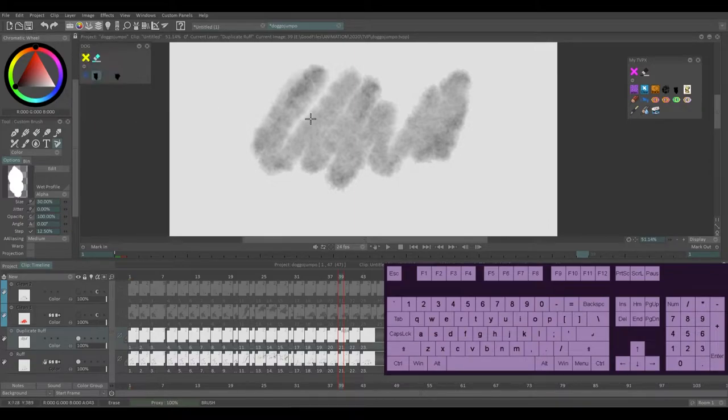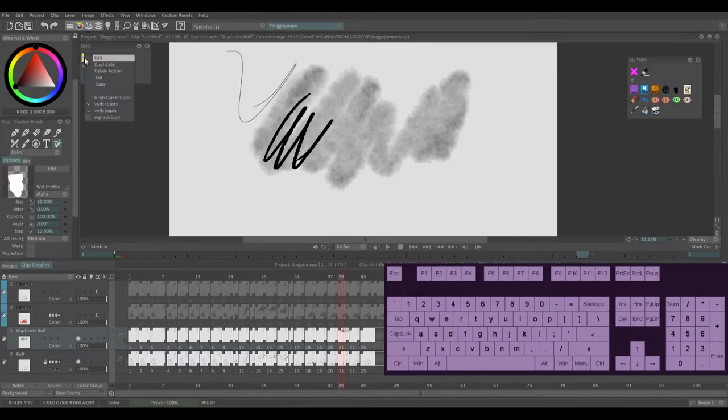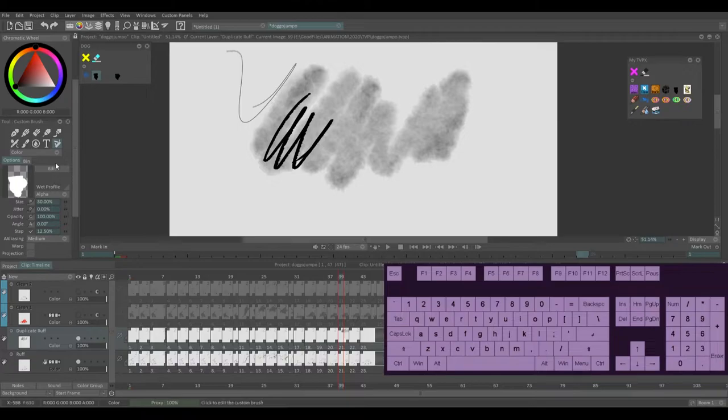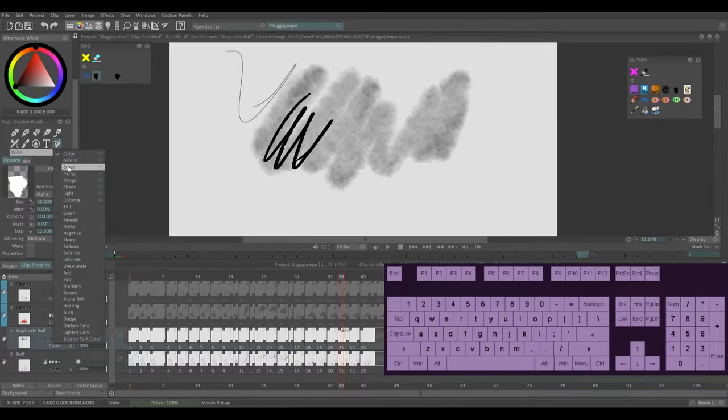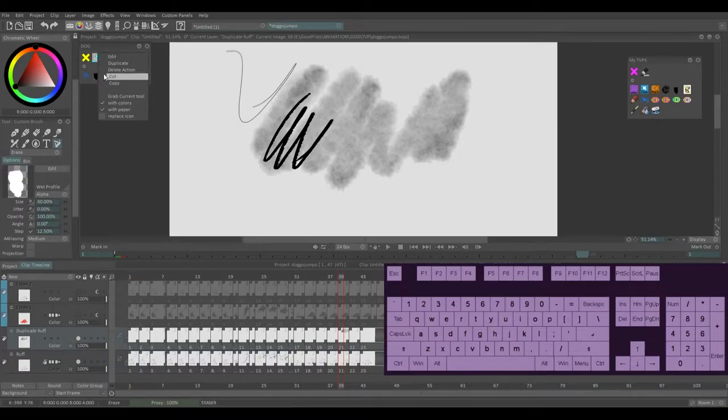Say I switched to a different scene. I need to use this brush. So again, right click, grab current tool, erase, grab current tool.